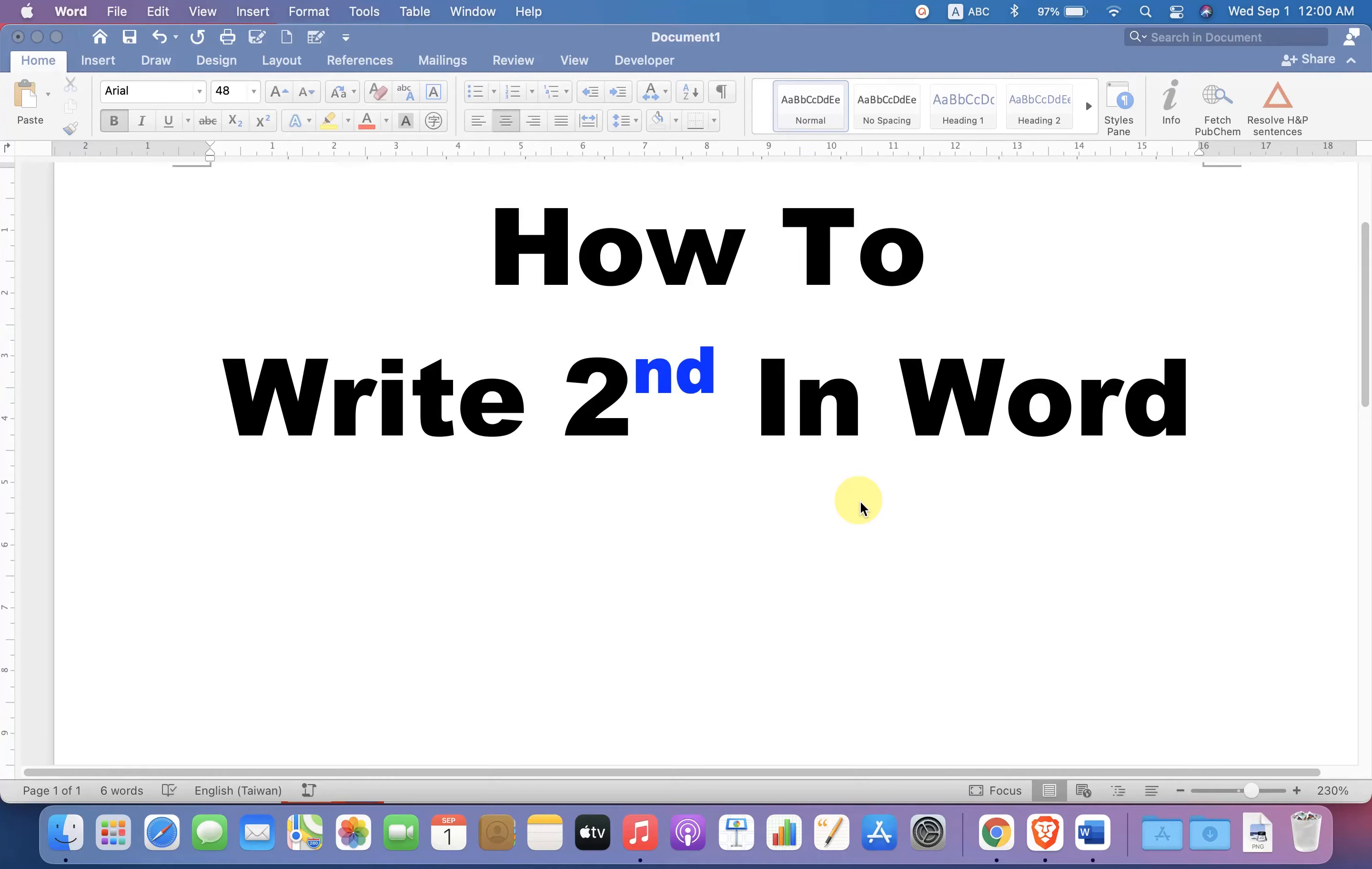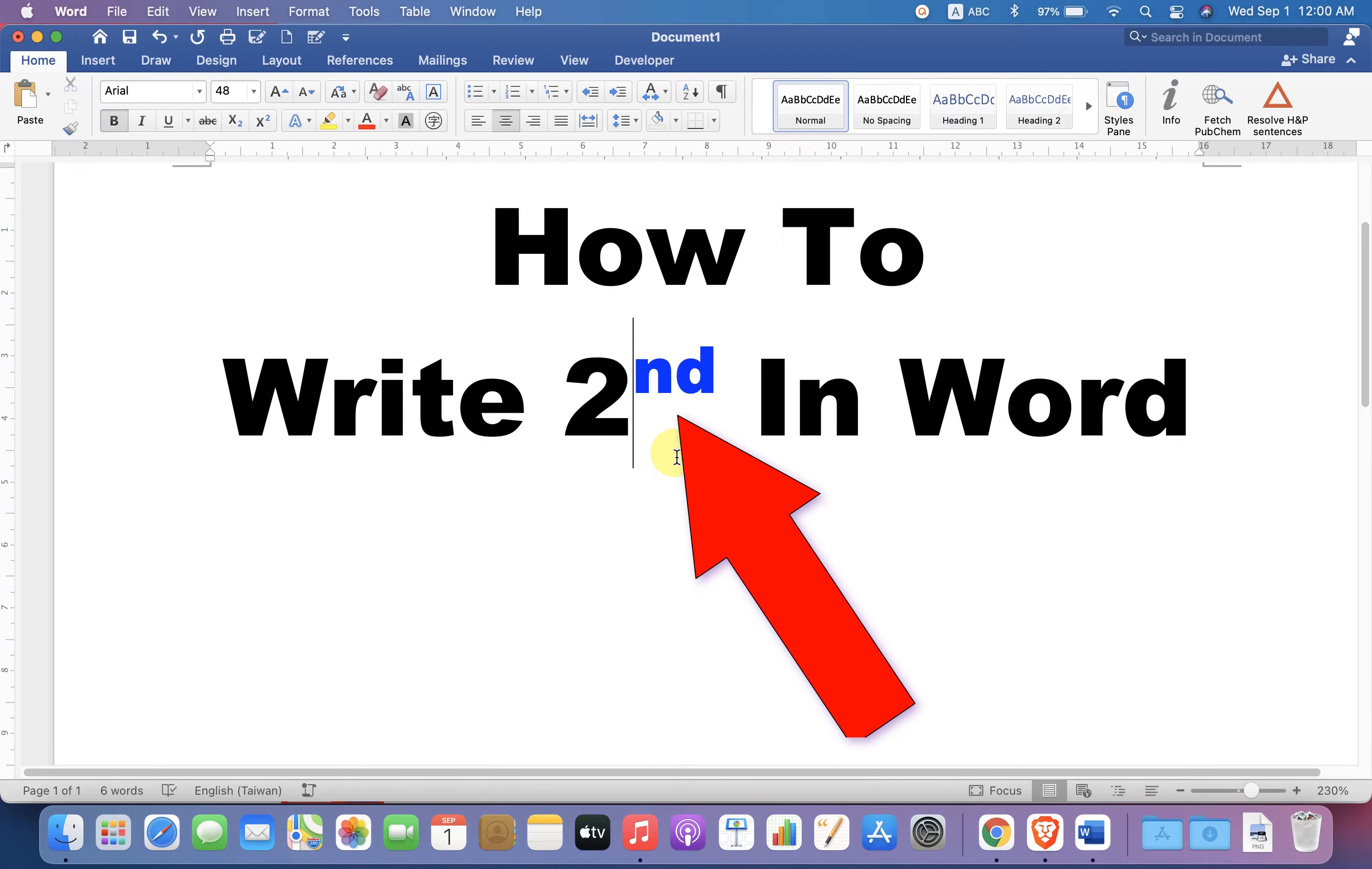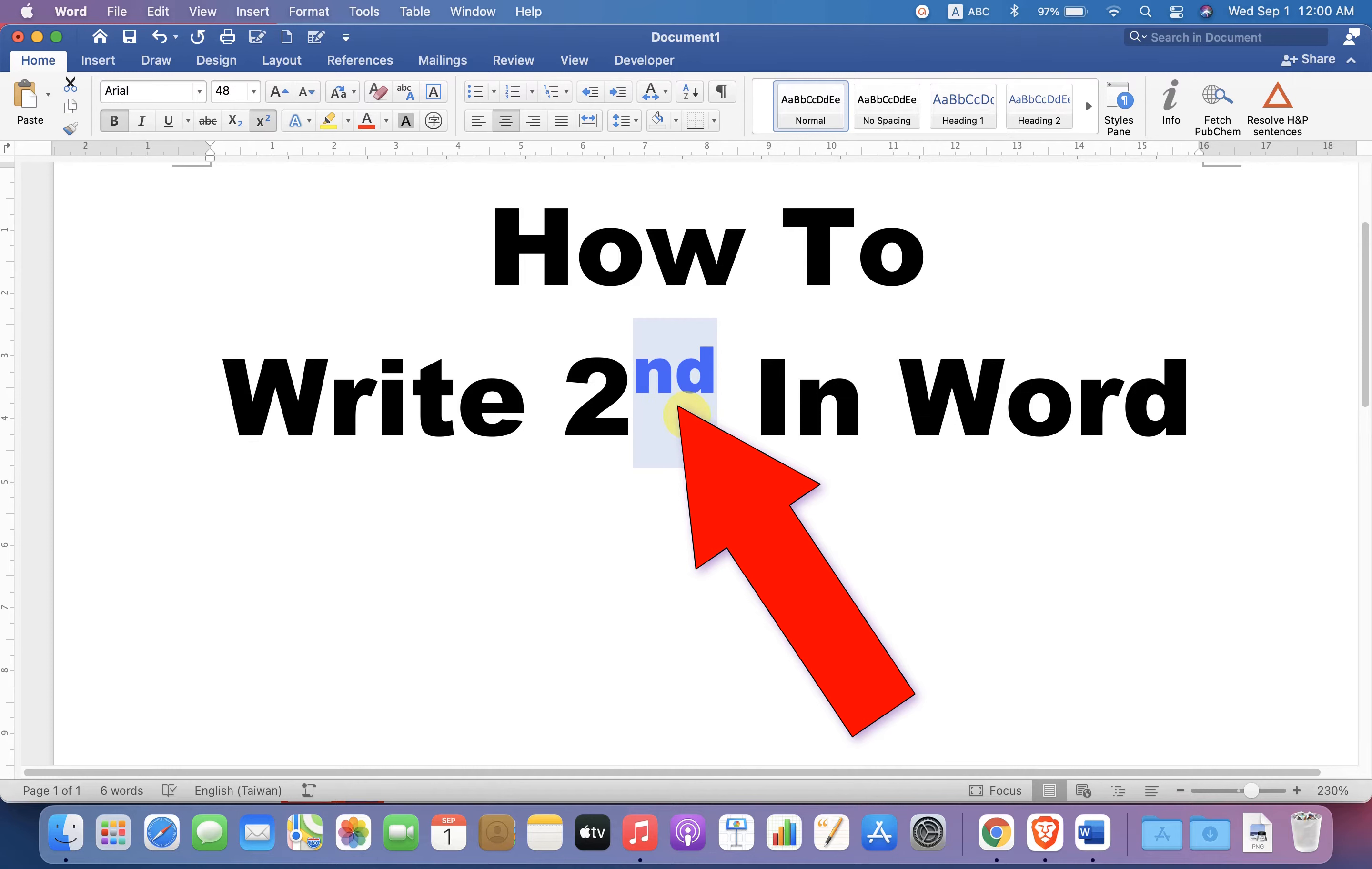In this video, you will see how to write second in Word document. You may have difficulty in writing this superscript nd in second.